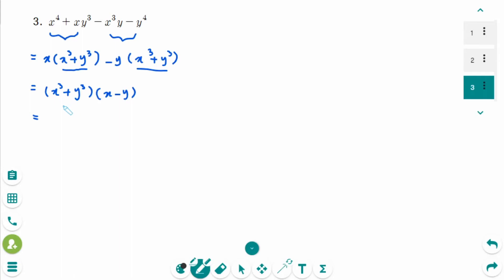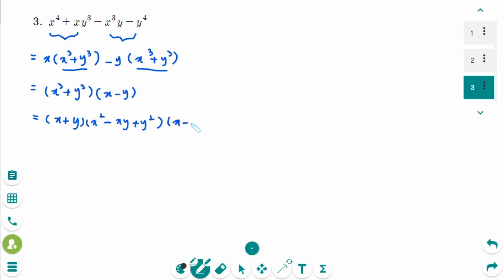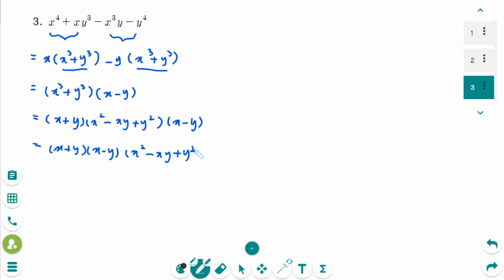Because x³ + y³ is the sum of cubes, it factors exactly by the formula as (x + y)(x² - xy + y²). Keeping the last binomial and reordering, the final factored form is (x + y)(x - y)(x² - xy + y²).